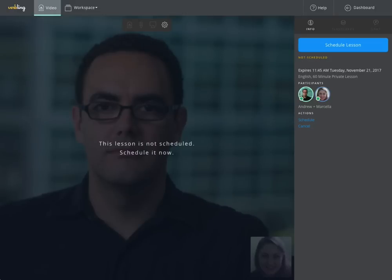Here at Verbling, we constantly seek to improve your learning experience. That's why we are excited to announce the launch of two new innovative features, Verbling Video and Workspace.